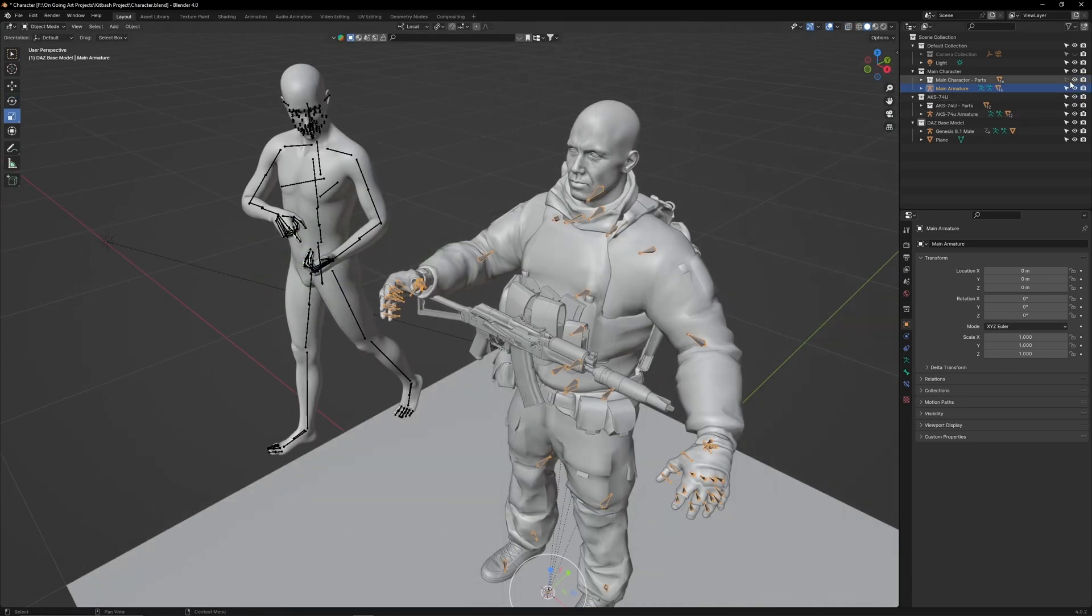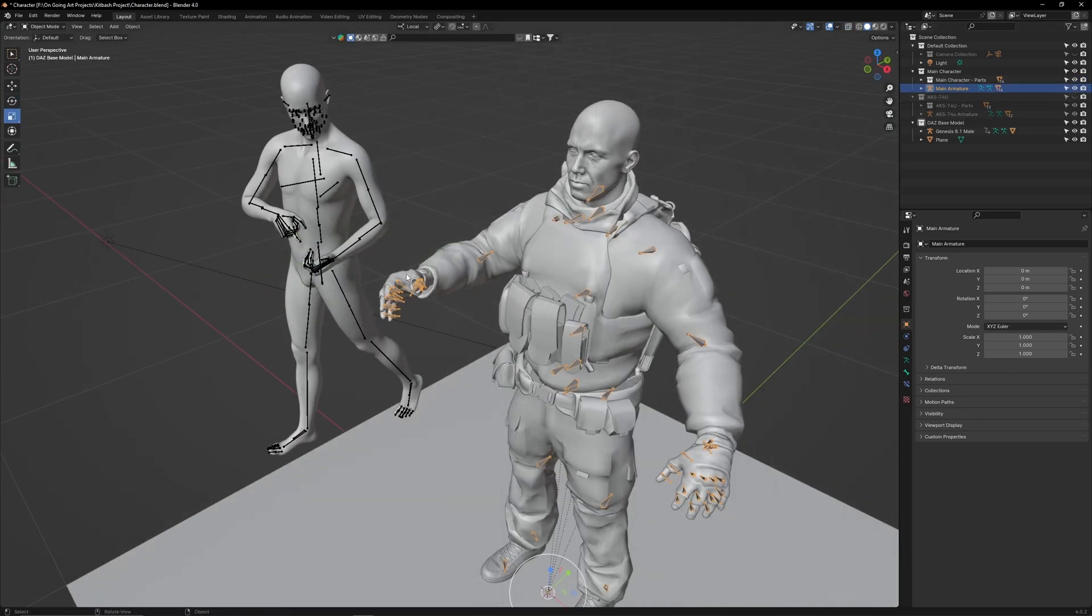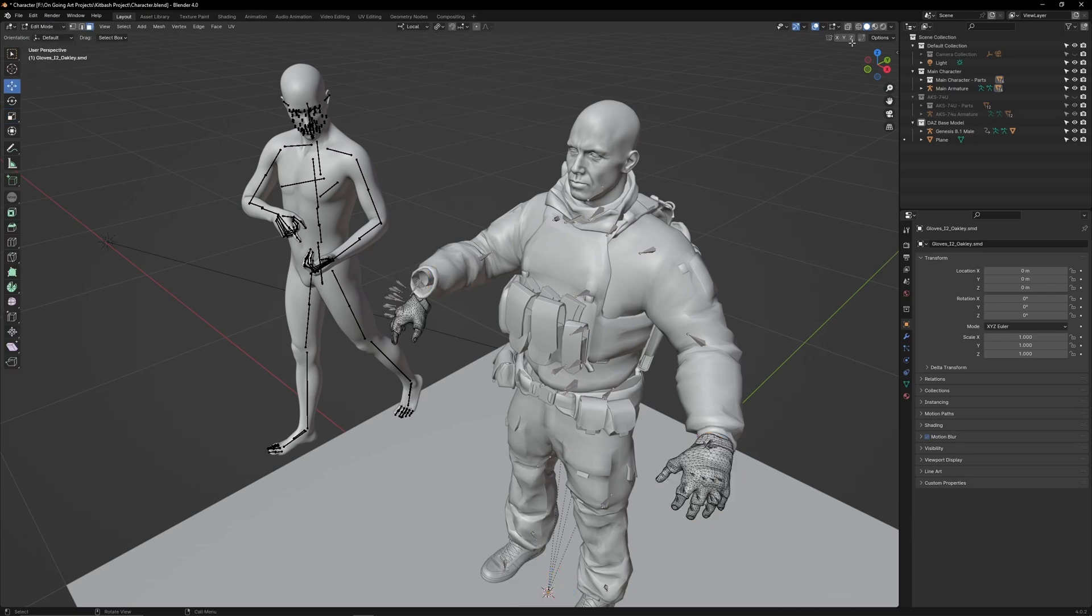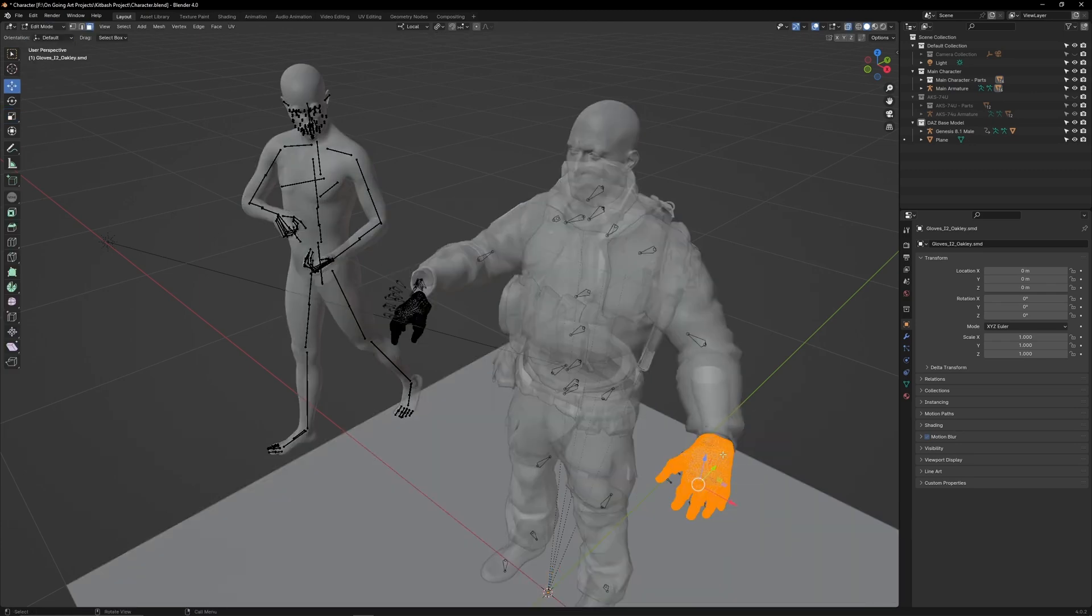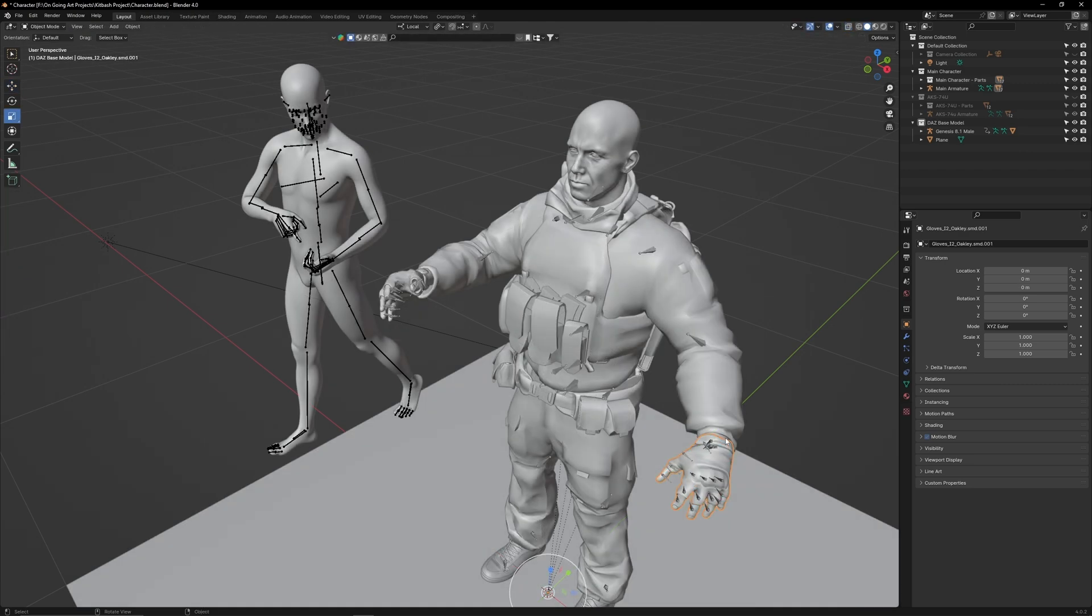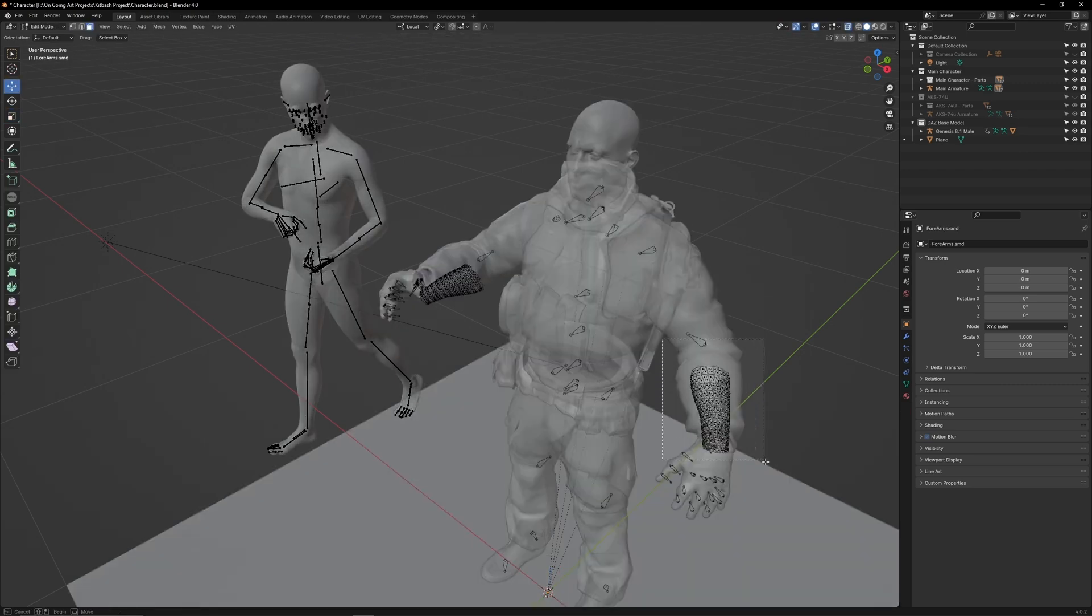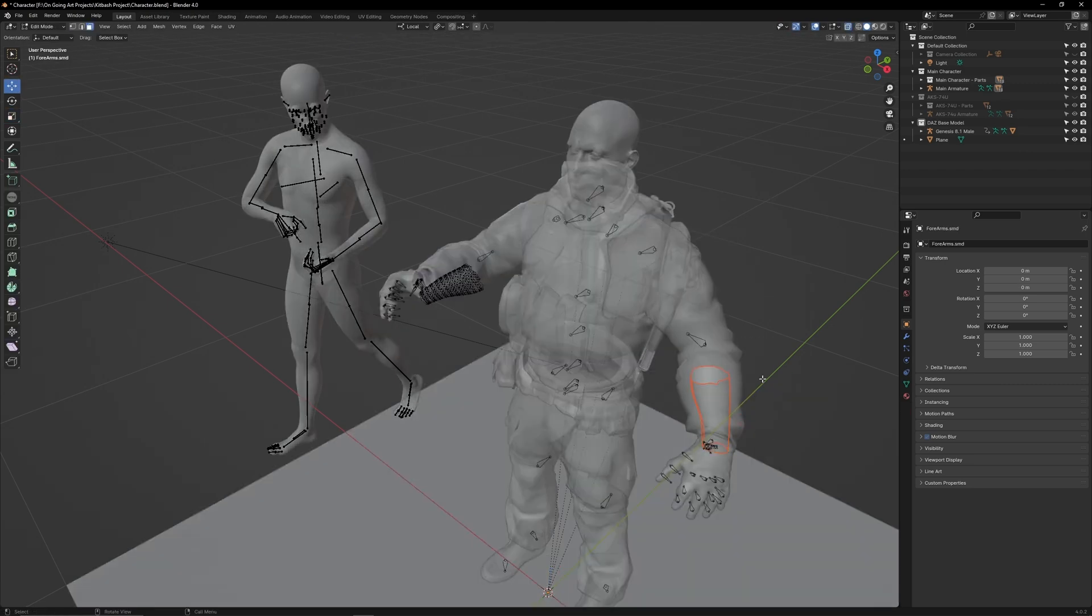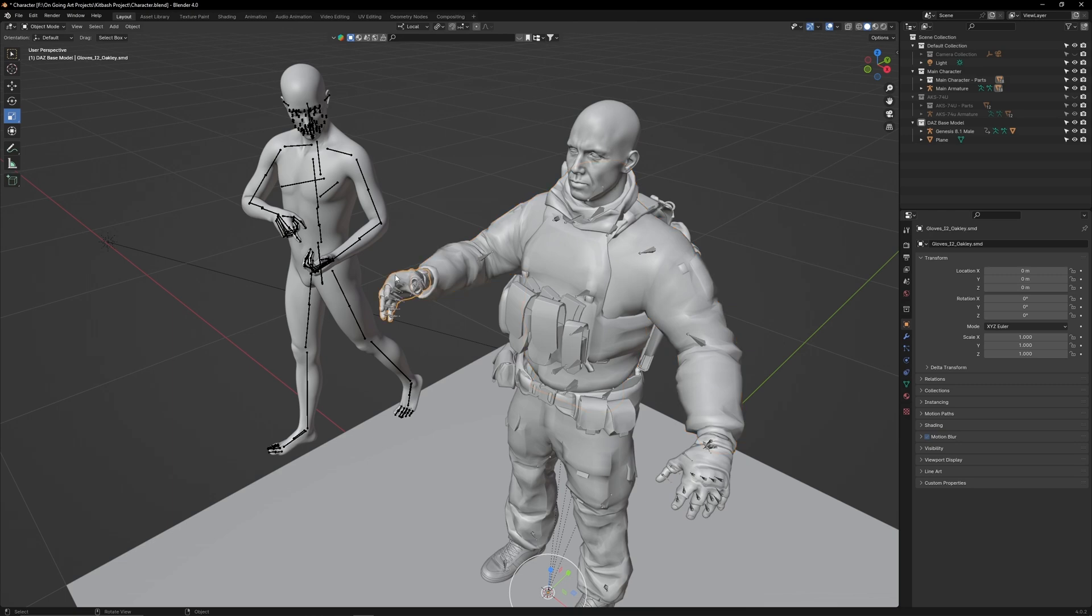Make sure the main character parts are selectable, then hide the AK. Before we edit the weights, make sure the gloves are two separate objects. Do the same for the character's exposed arms. Now we can weight paint each glove without affecting the other.